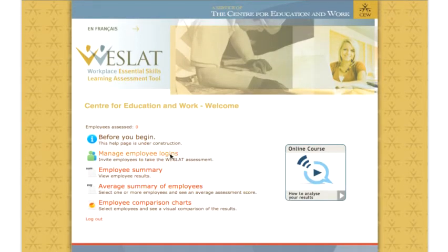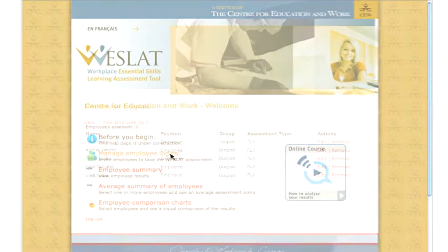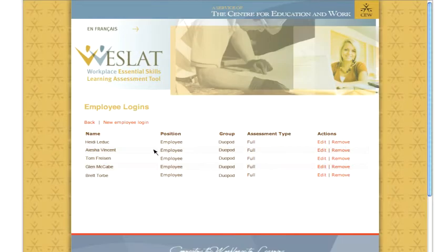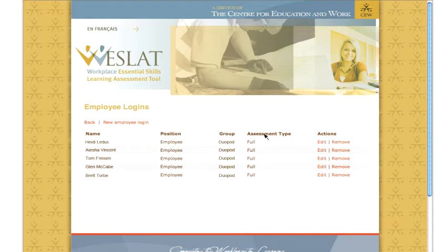The Manage Employee Login page lists all employees who have registered, their position, group, and the type of assessment that was selected for them. You can edit this information or remove an employee at any time.